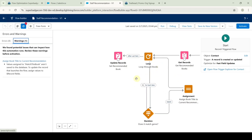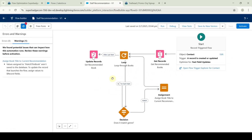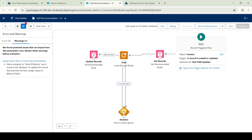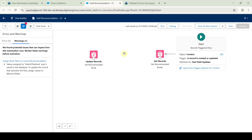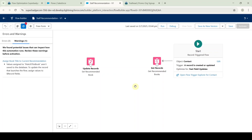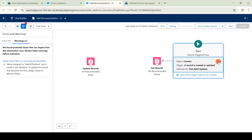This is the Staff Recommendation Flow. We need to make updates here. Click on the assignment element and press delete on the keyboard. Also click on the decision element and press delete, and delete the loop element as well. After deleting the assignment, decision, and loop elements, we are left with the remaining elements.